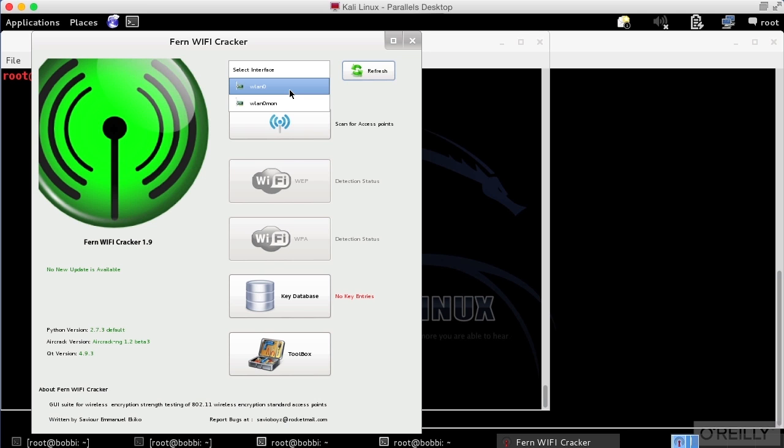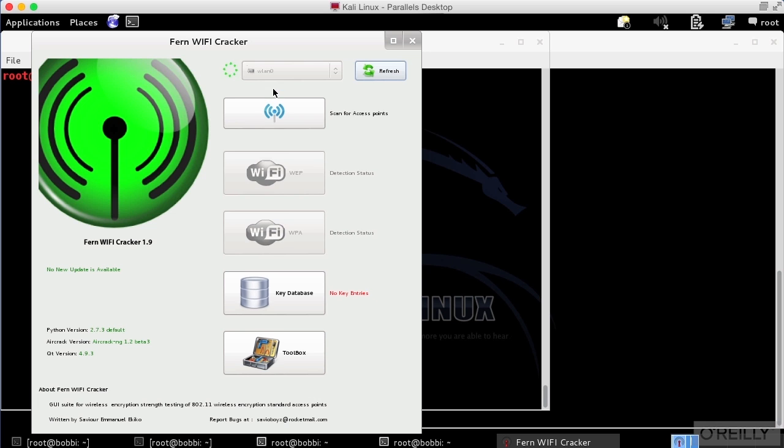So what I'm selecting here is my interface. This is my wireless interface. I'm going to select WLAN 0, and it's now going to actually bring up that interface in Fern so that it's ready to go.